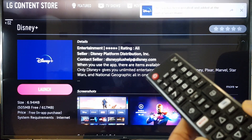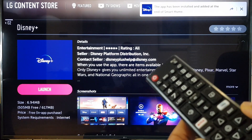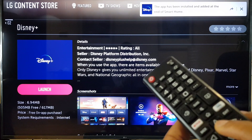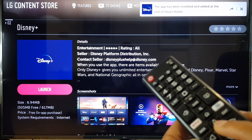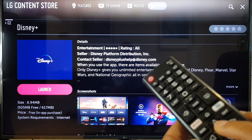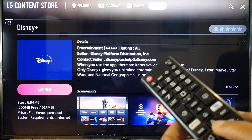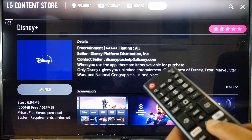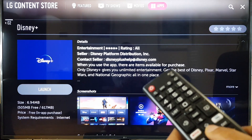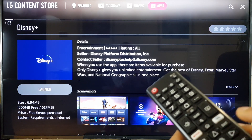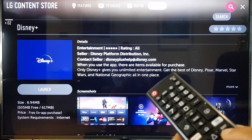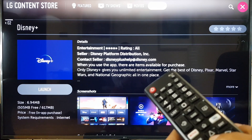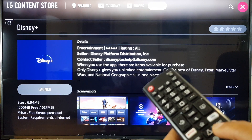The application begins to install and it asks you if you want to launch. If you're ready to launch you can press enter. If you don't want to launch, use the arrow key to go to the top menu, go along to the right and press enter.